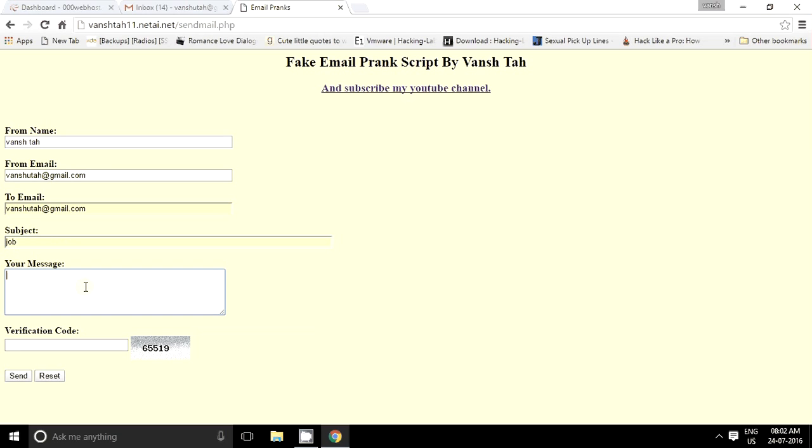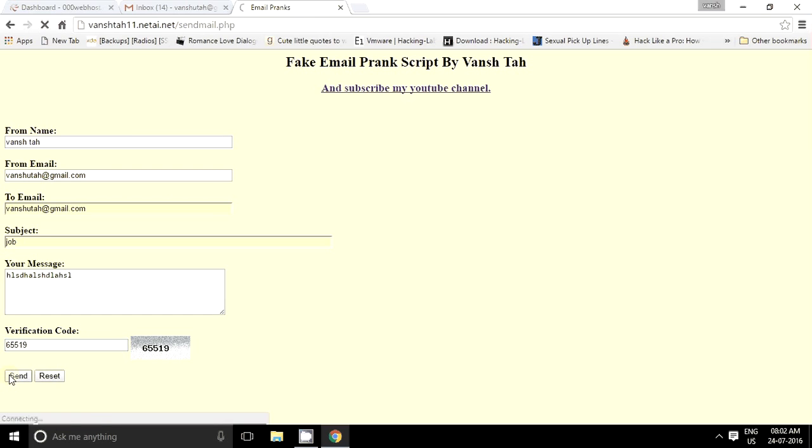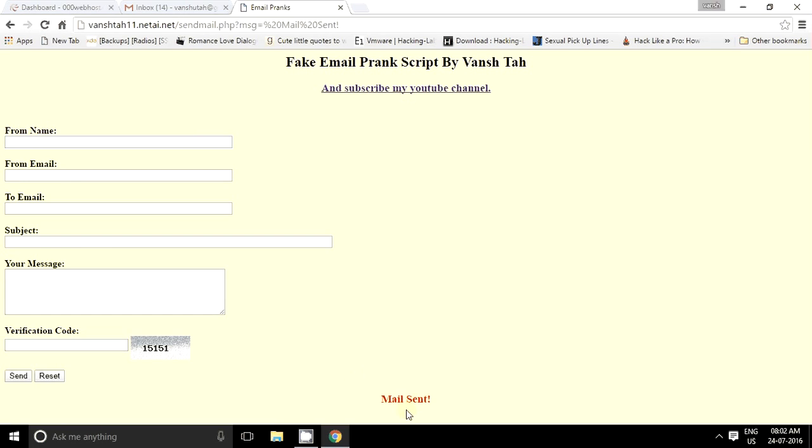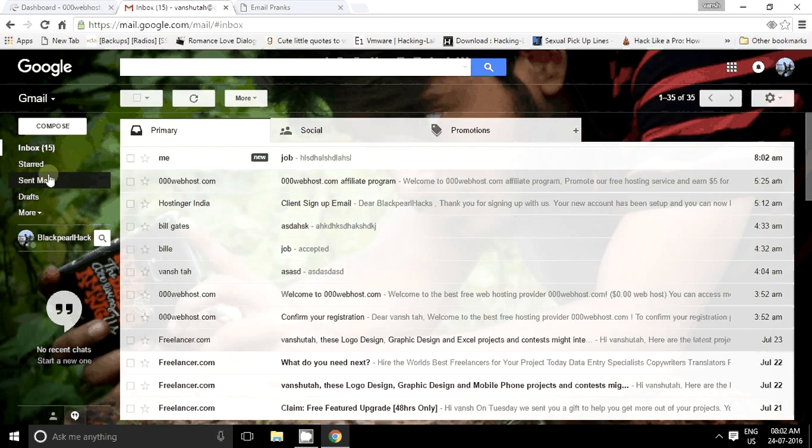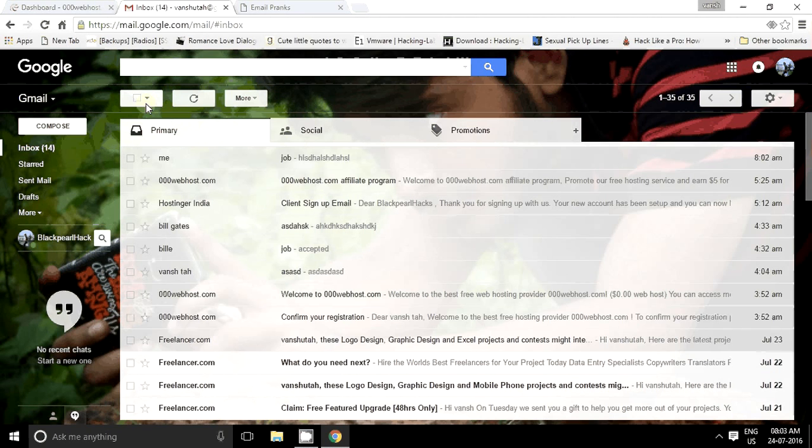And job, 65519, and send. It's mail sent. Yeah it came. Here you can see it's now in the inbox, okay.